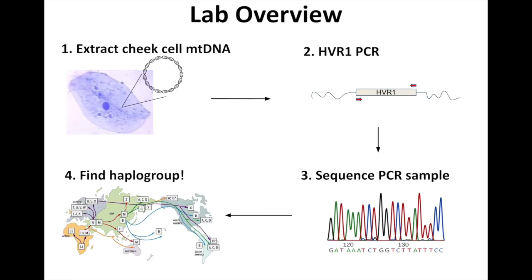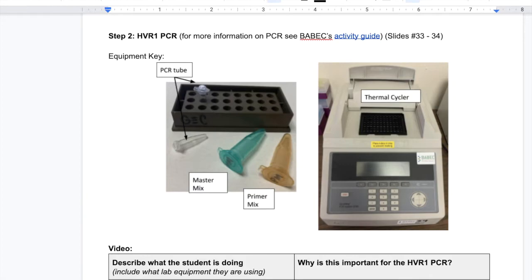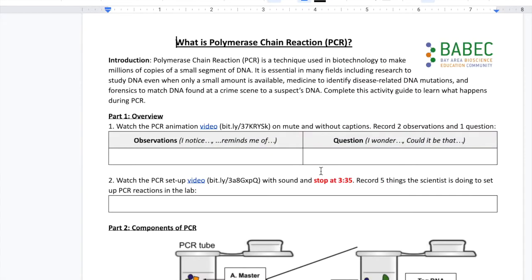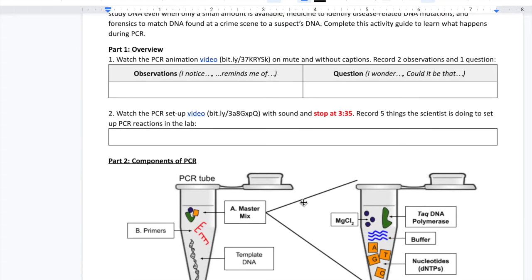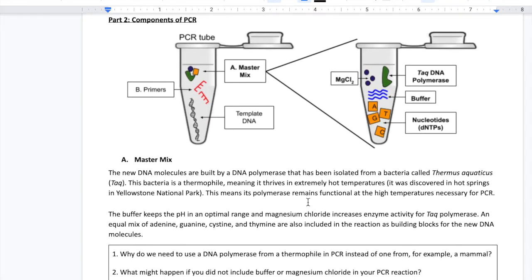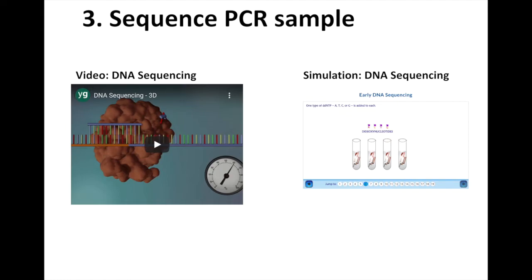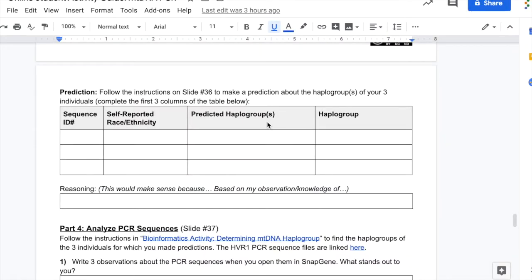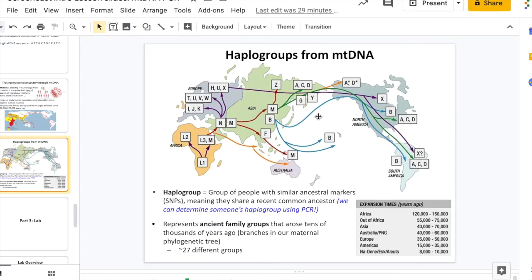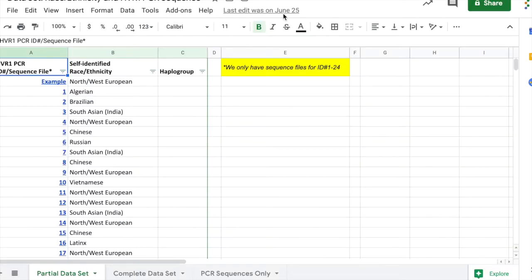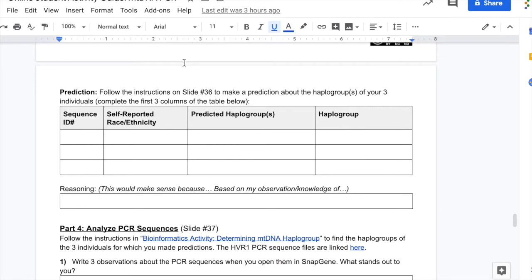In Part 3, students learn about the lab procedures necessary to study mitochondrial DNA. Polymerase chain reaction, or PCR, is explored through readings, short videos, and activities. A brief overview of DNA sequencing is also included. In the final piece of Part 3, students are asked to make a prediction, using their new understanding of haplotypes and this map, about the haplogroups of individuals who have self-identified their own race and ethnicity.